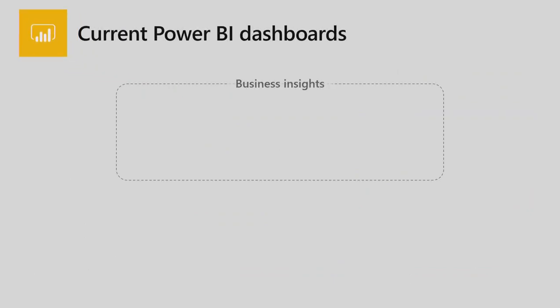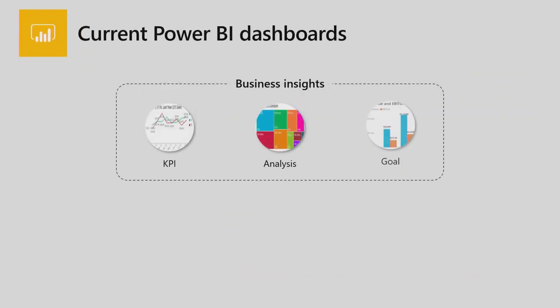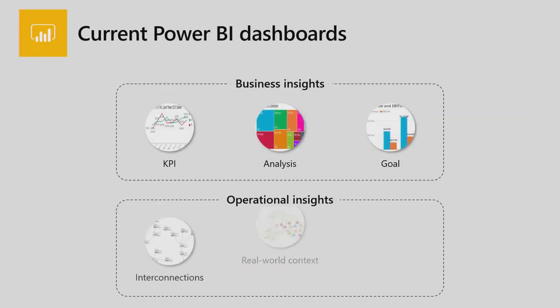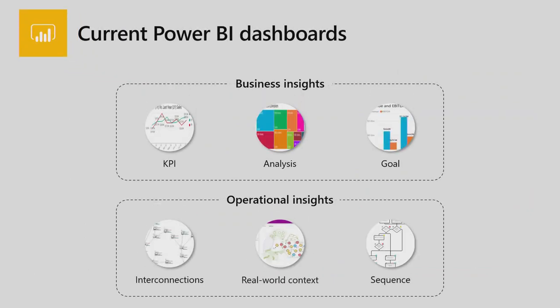Now, coming to the Visio visual, your current Power BI dashboards, if you have created a lot of reports, you would know would contain graphs, bar charts, pie charts. So they would help you track business insights, business insights like KPIs, or you can track goals, or you can do your analysis.